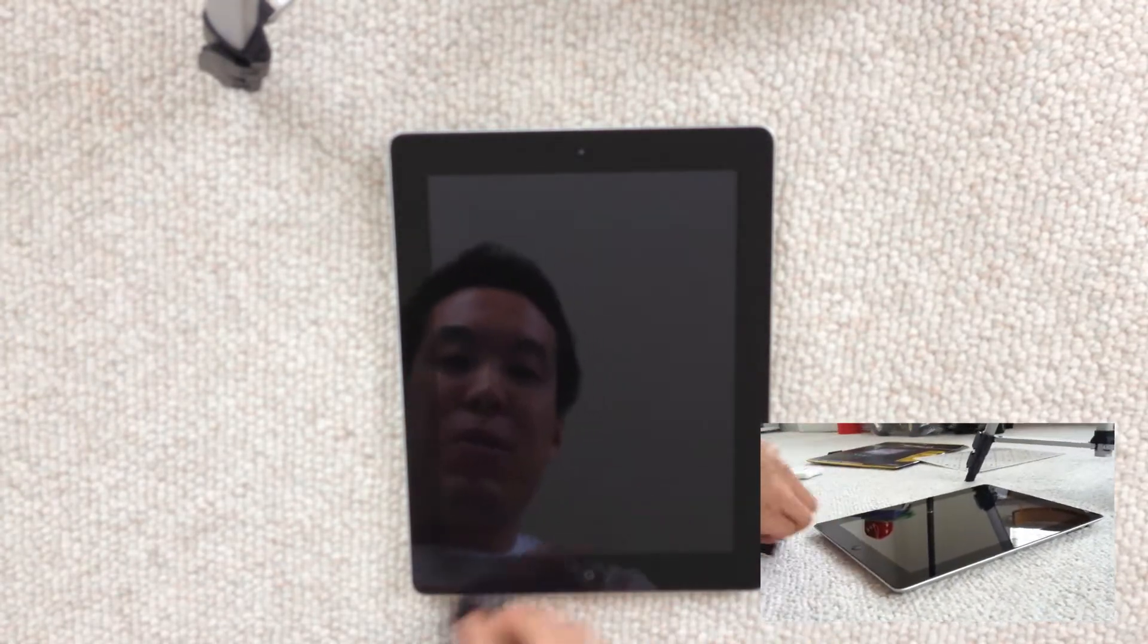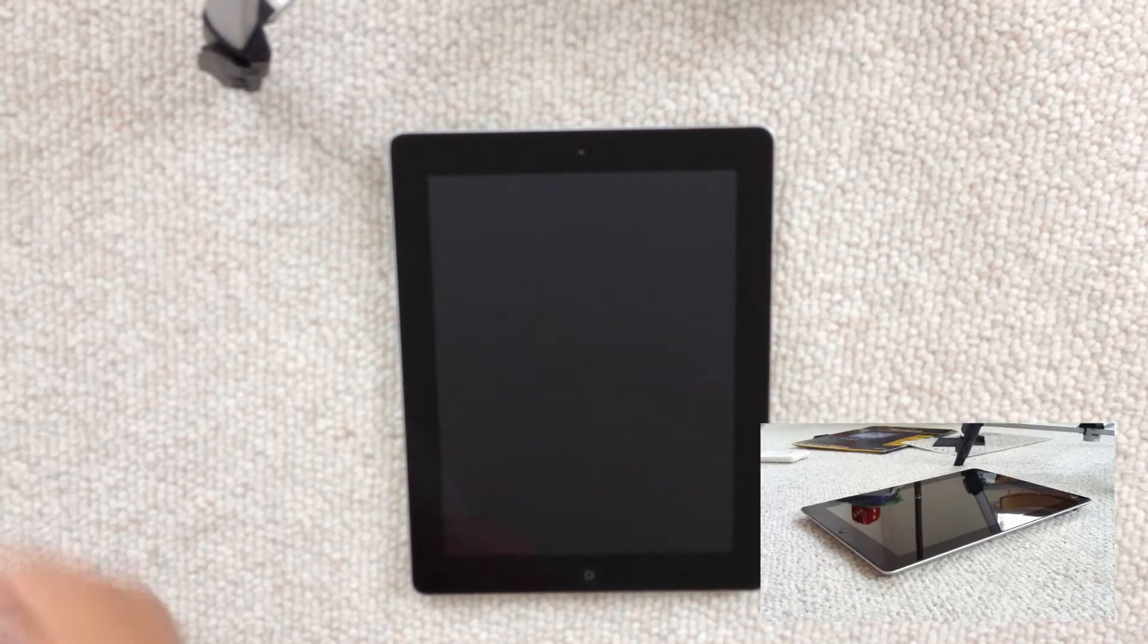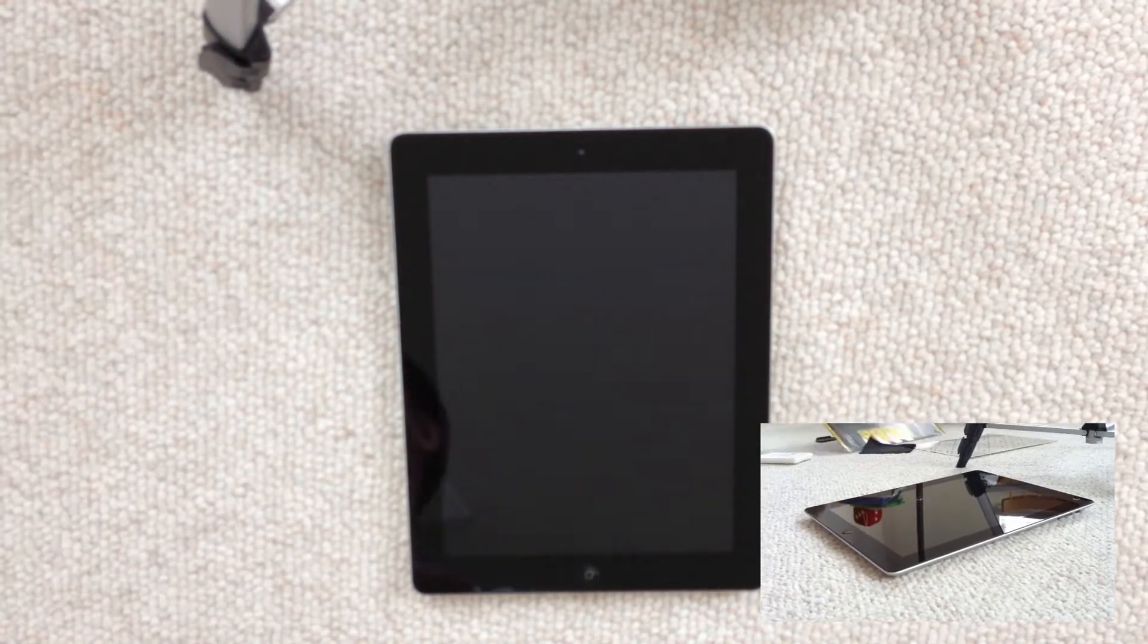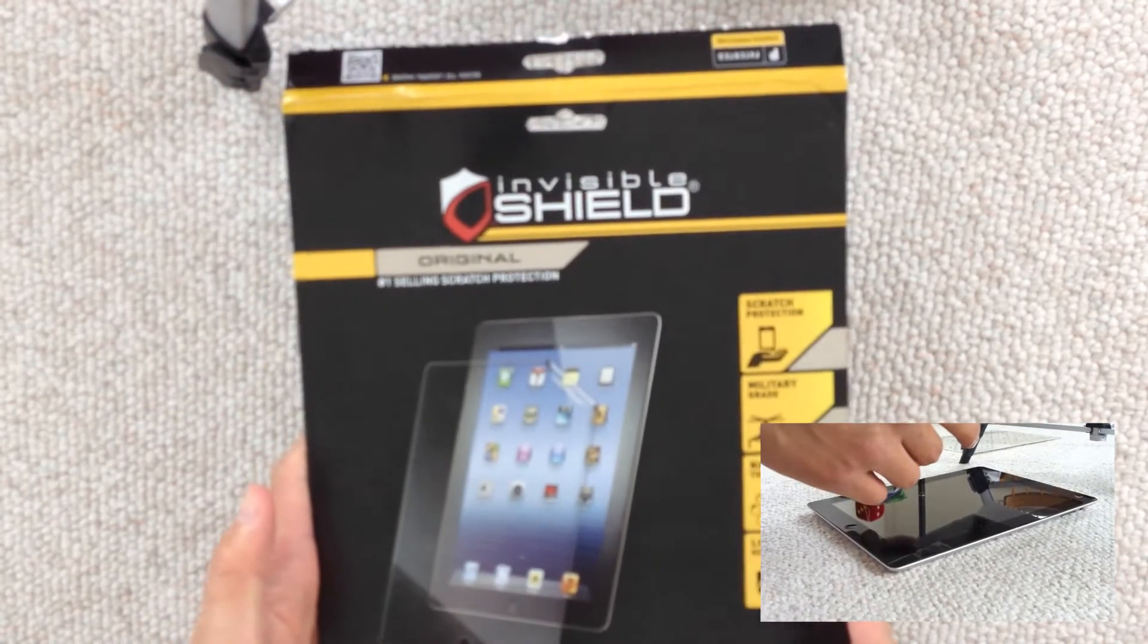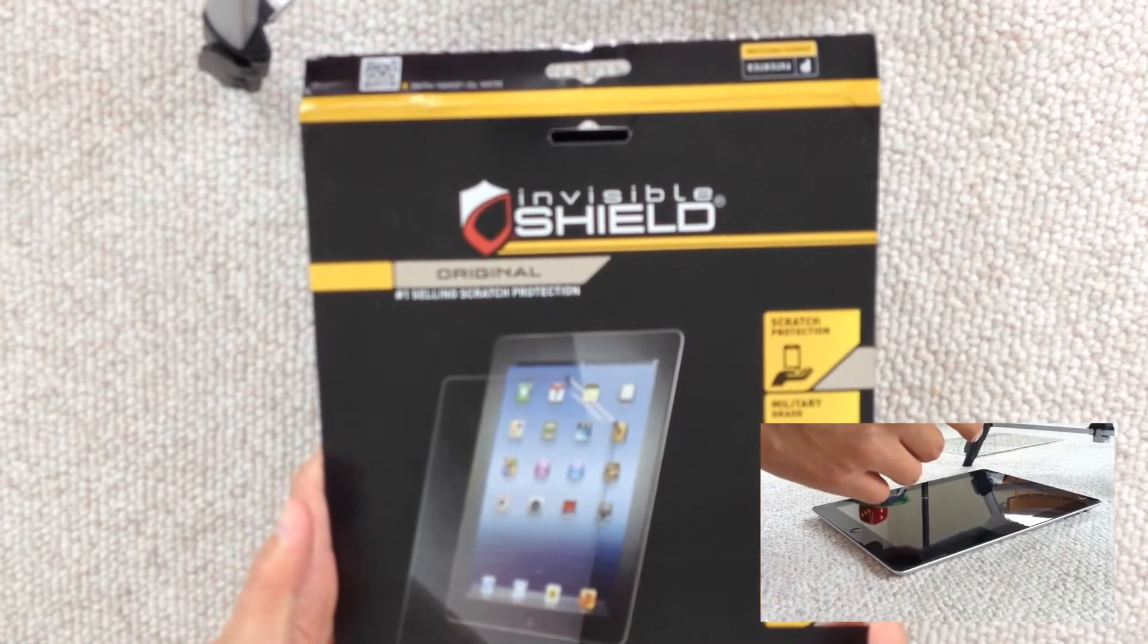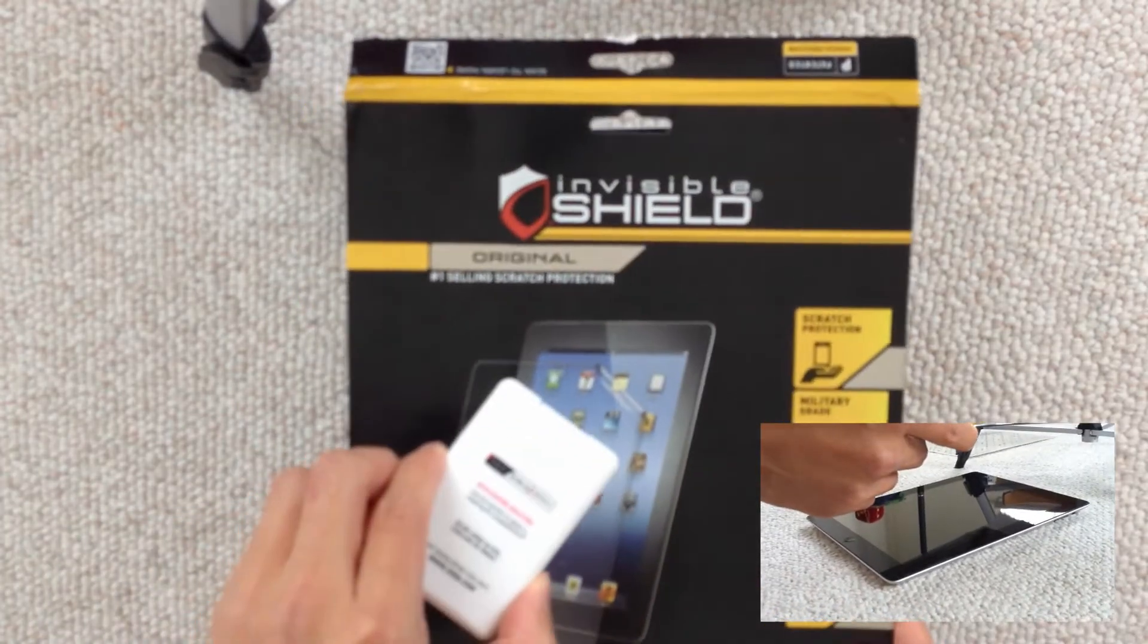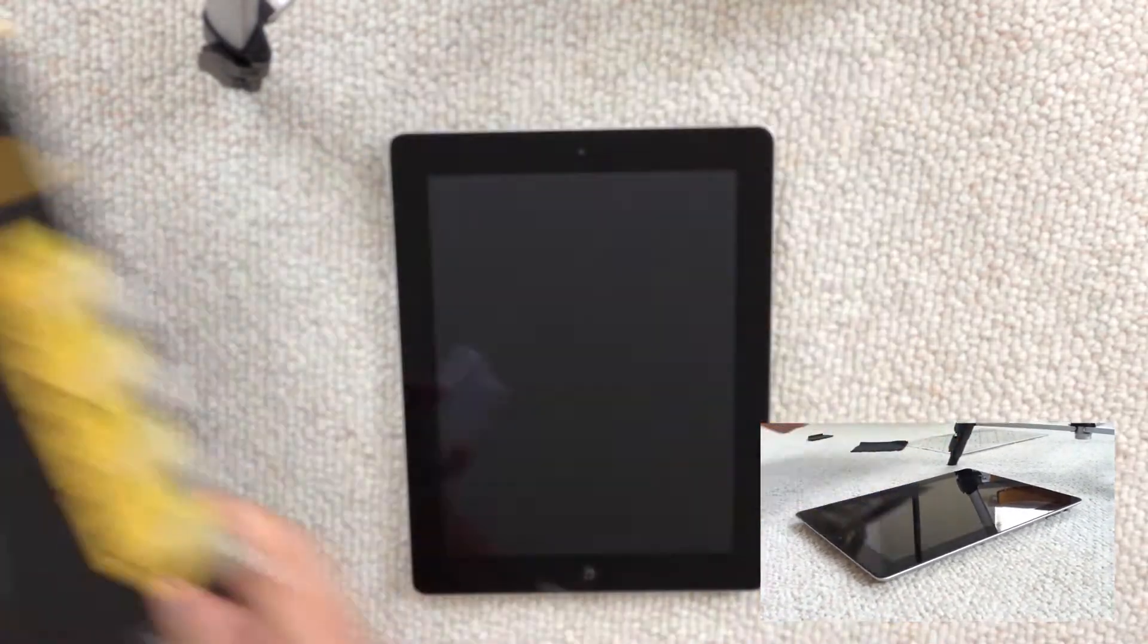So first thing you want to do is just make sure your screen is clean. So here's what I'm using. Invisible Shield is just the original and it has the water spray stuff in it.